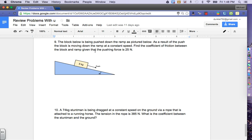Let's finish up the review problems with the coefficient of friction with numbers 9 and 10. Number 9: the block below is being pushed down the ramp as pictured. As a result of the push, the block is moving down the ramp at a constant speed. We're going to find the coefficient of friction between the block and the ramp, given that we know our pushing force is 25 newtons.